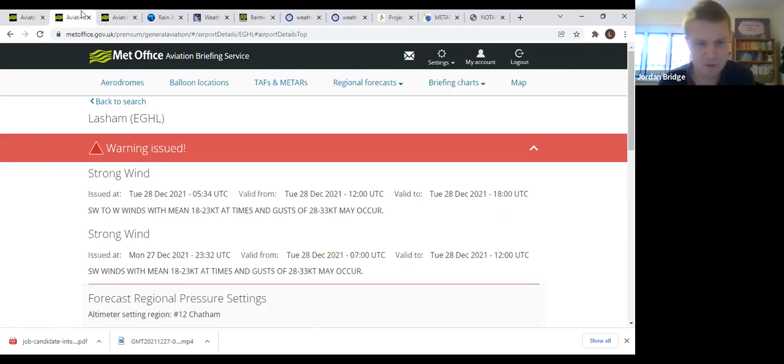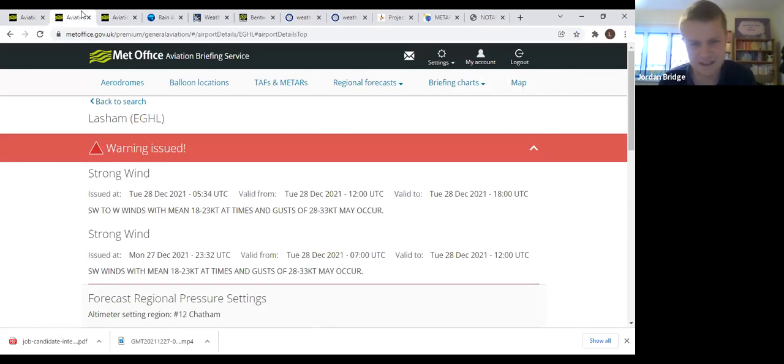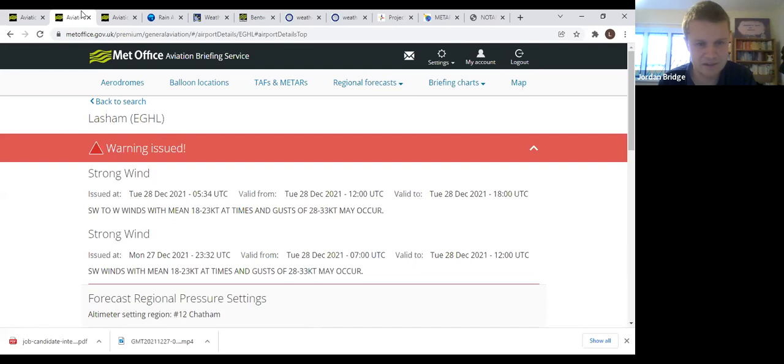It's already at Lasham gusting up to 35 knots. Currently the surface winds are going to be getting up to that for most of the day. Looking at this strong wind warning, it's pretty much valid for the entire day.